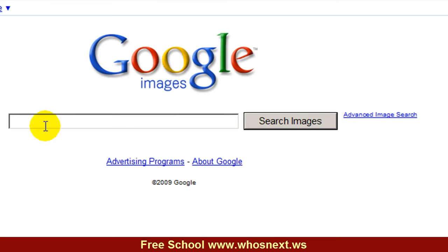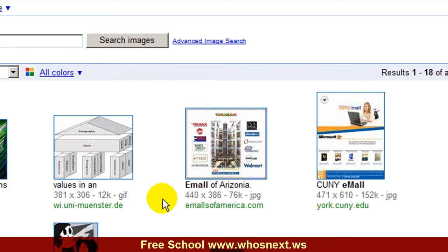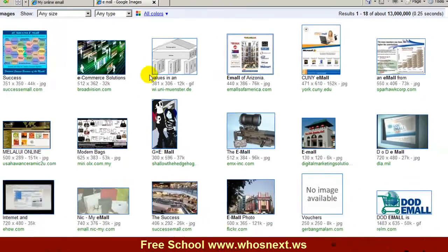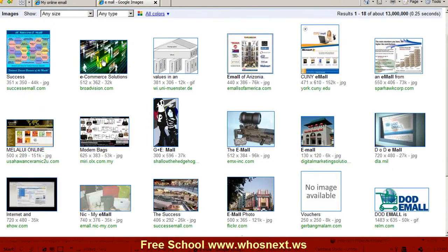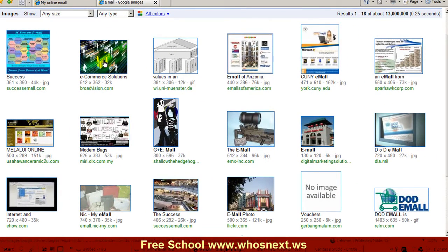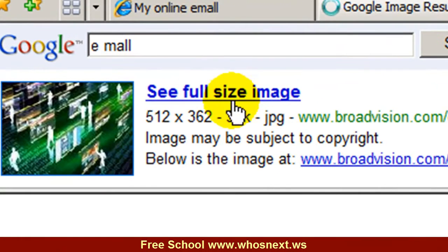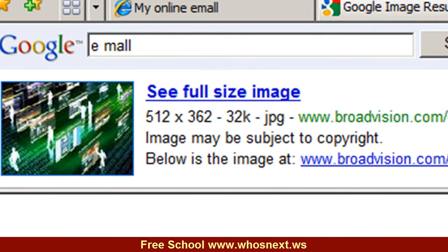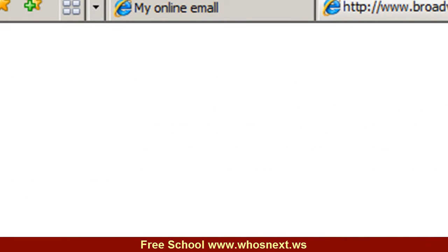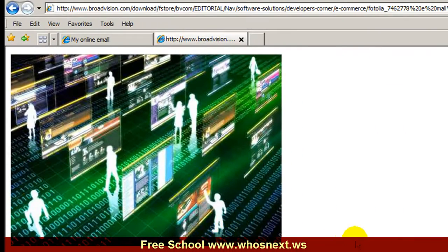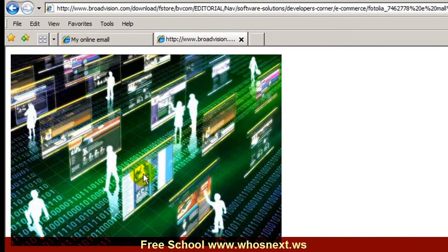For example, like 'email'. Let's say I like to put this image in my website. Just double-click here to see the full-size image. I want to insert this image into my website.